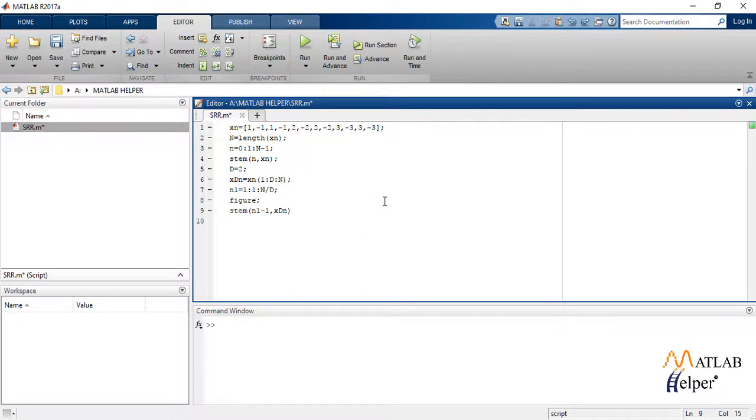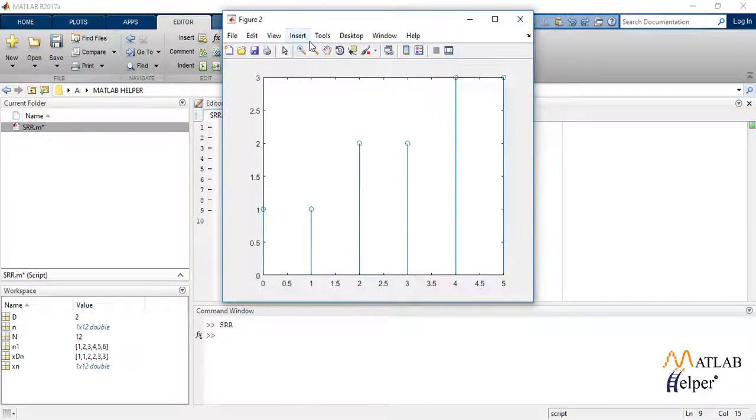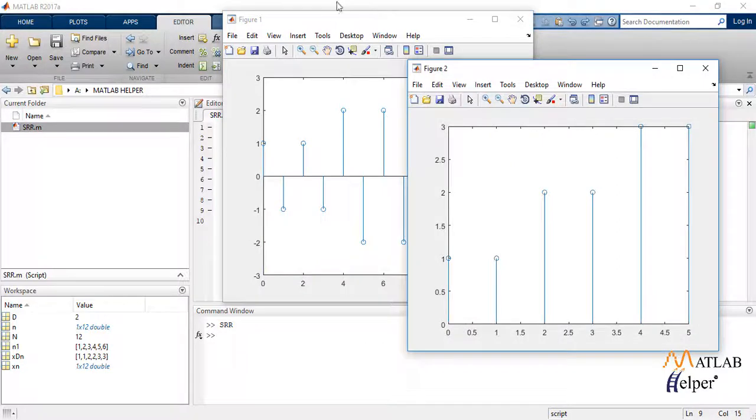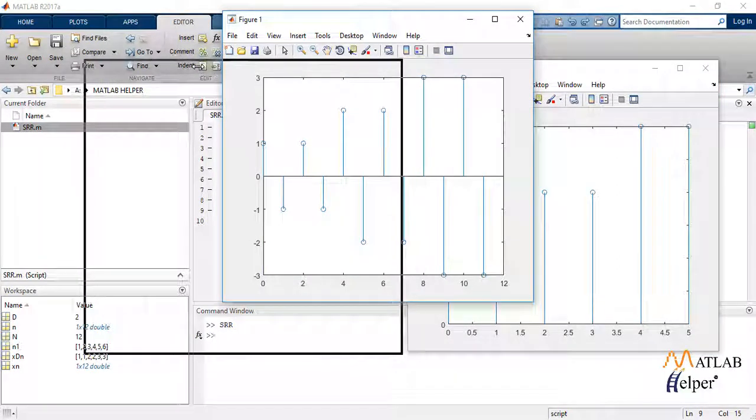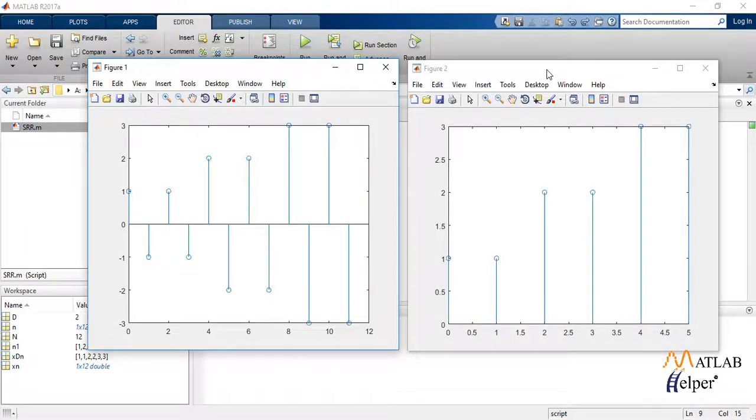Let us run the code. So this is the output for code for decimation, where figure 1 is the given sequence and figure 2 is the decimated output.